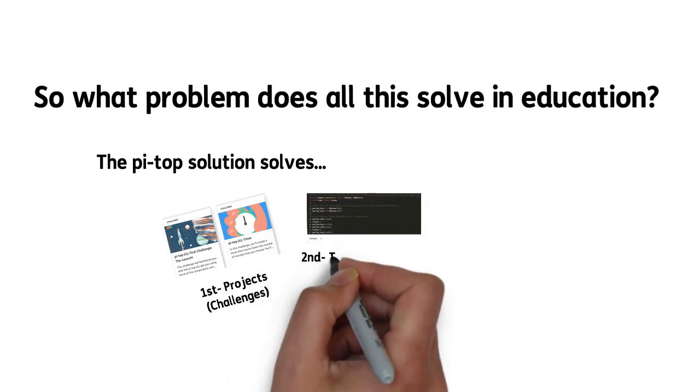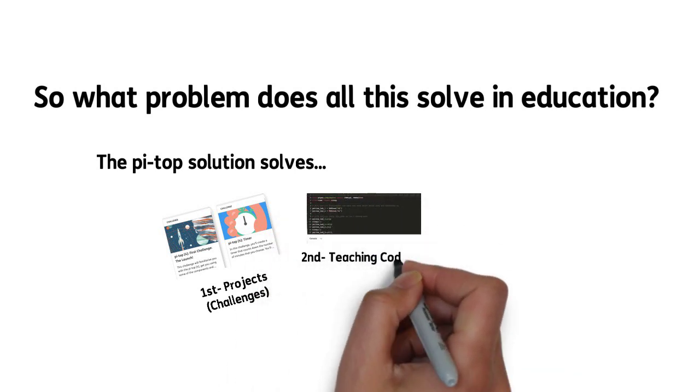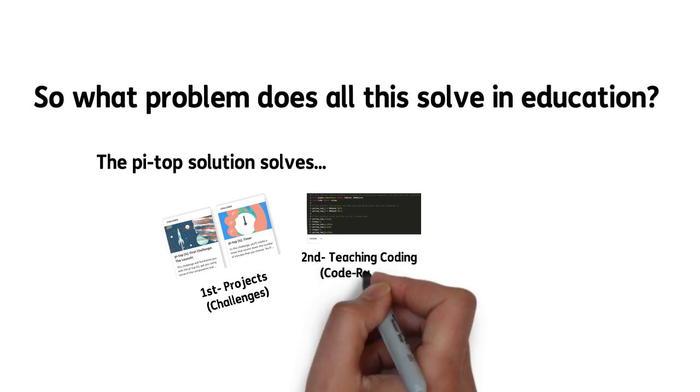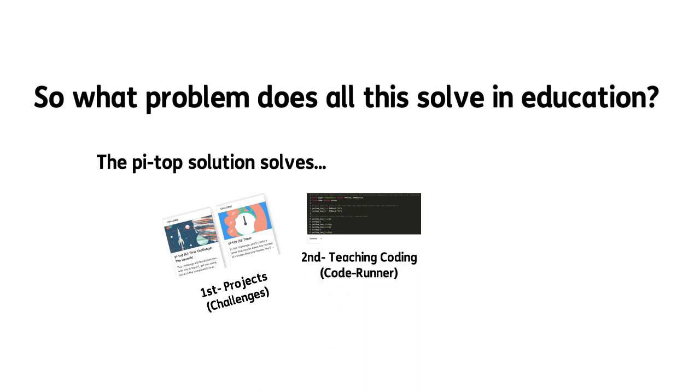Second, teaching coding has always been complex, and we simplify it with CodeRunner.